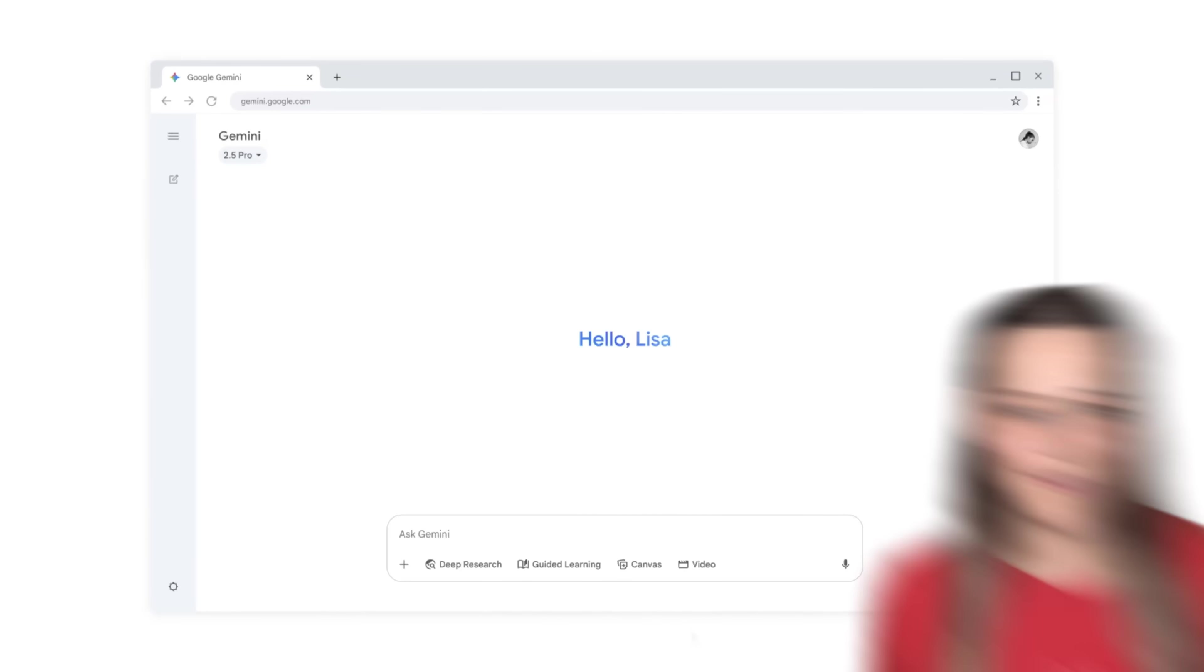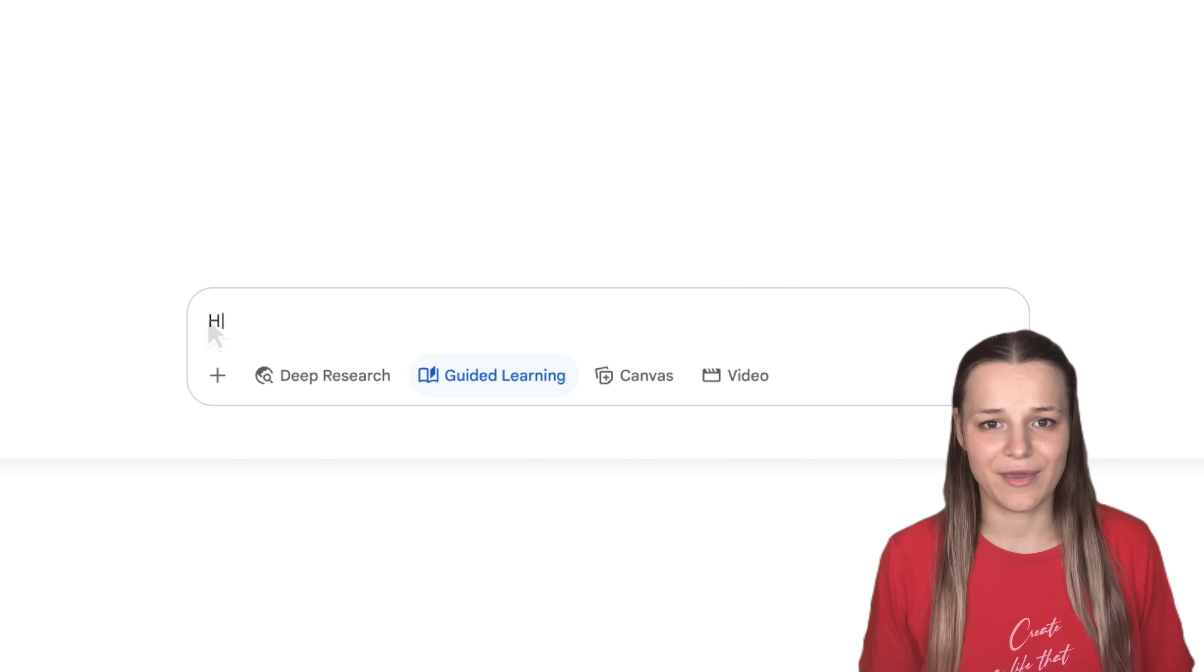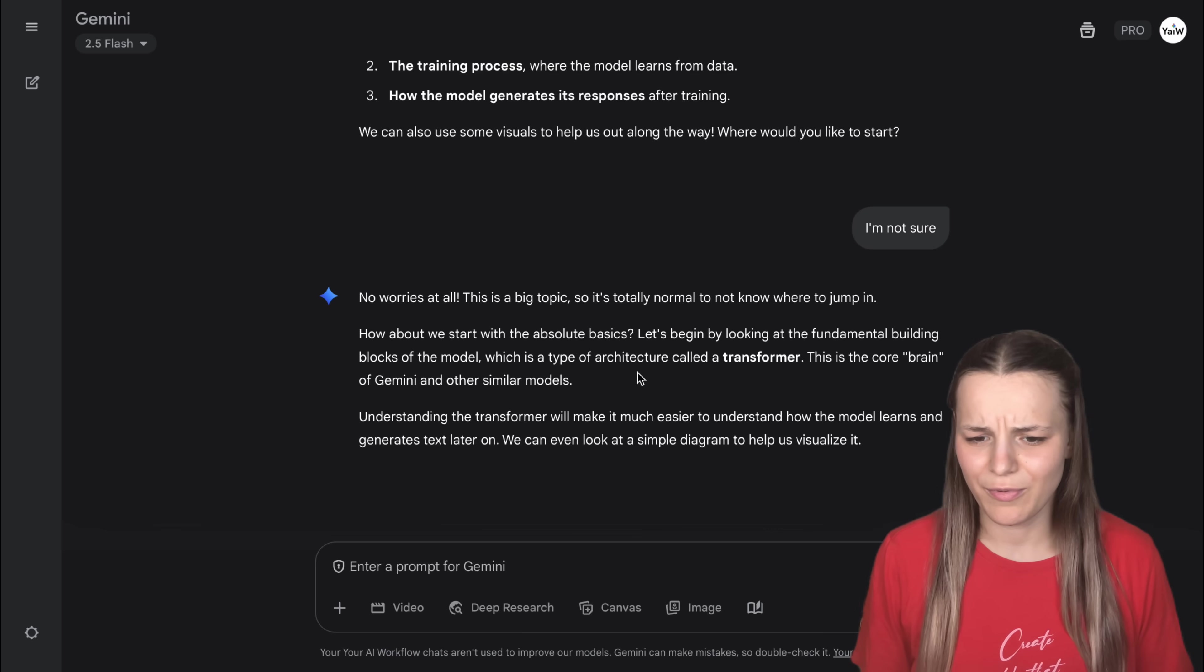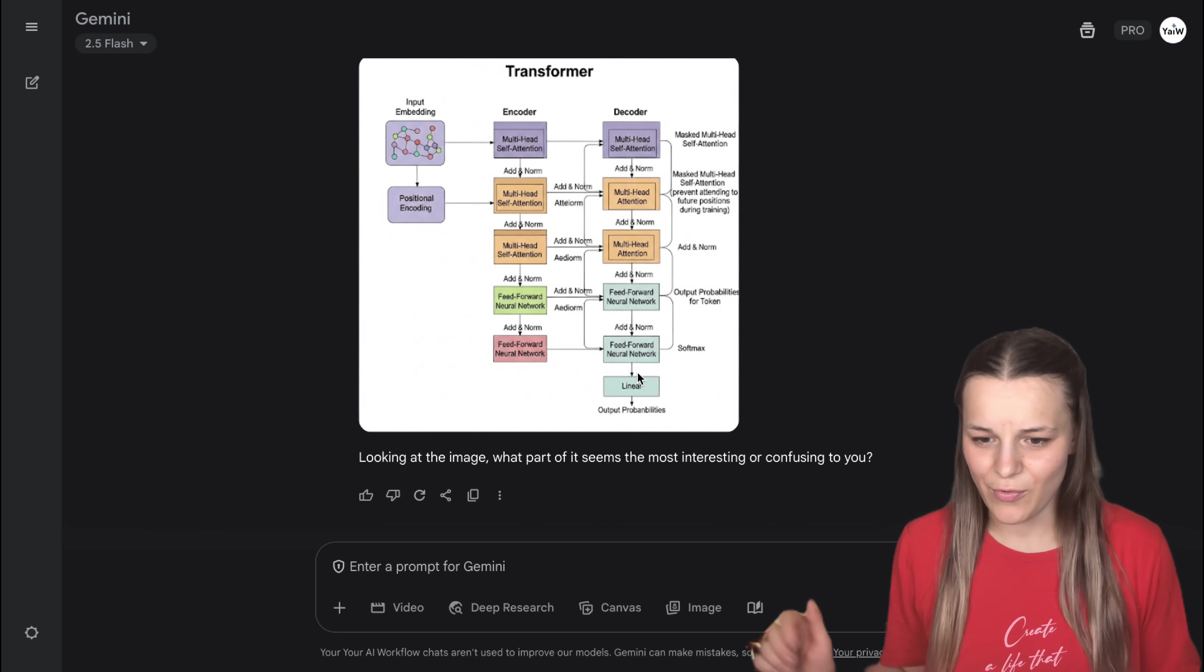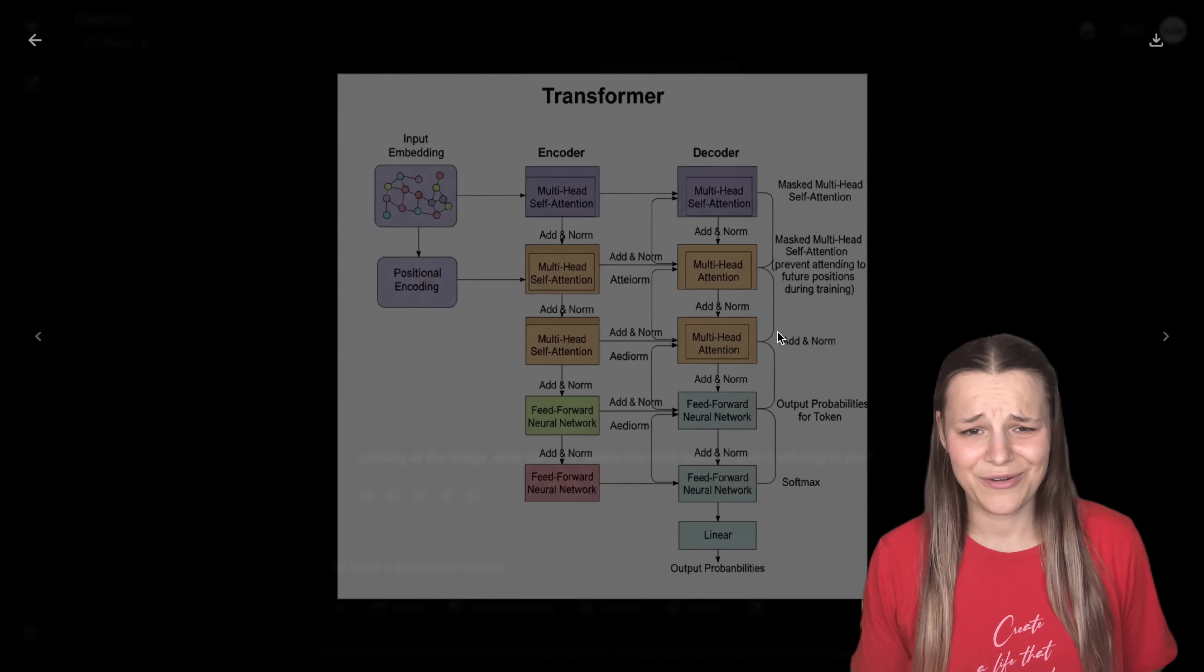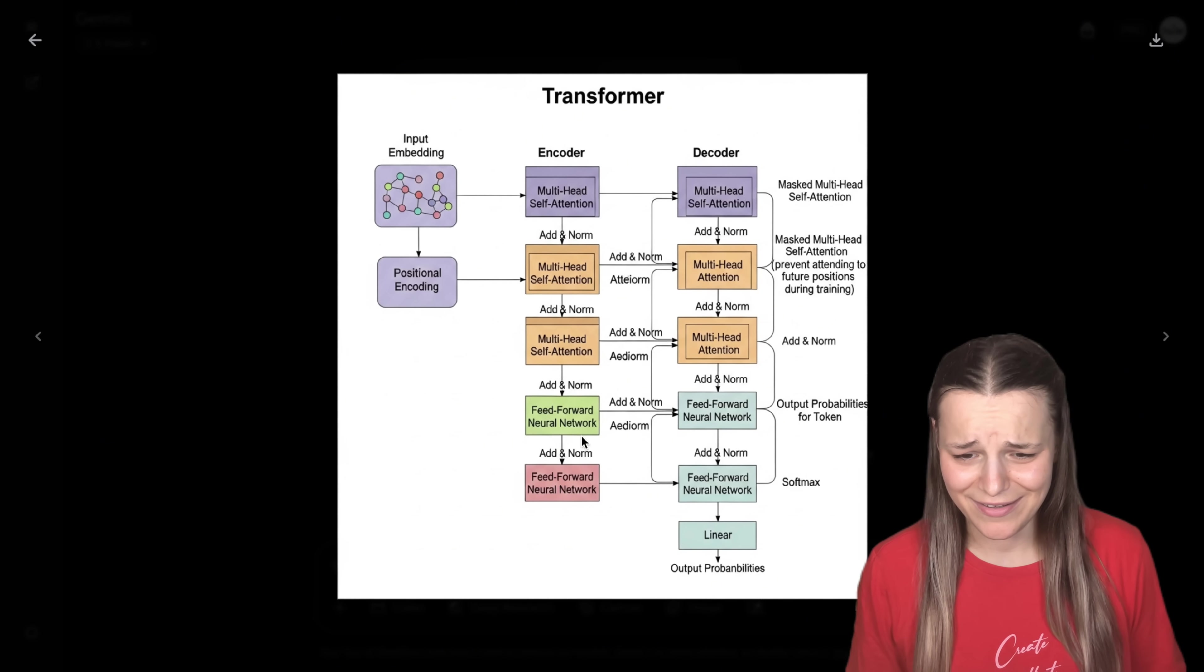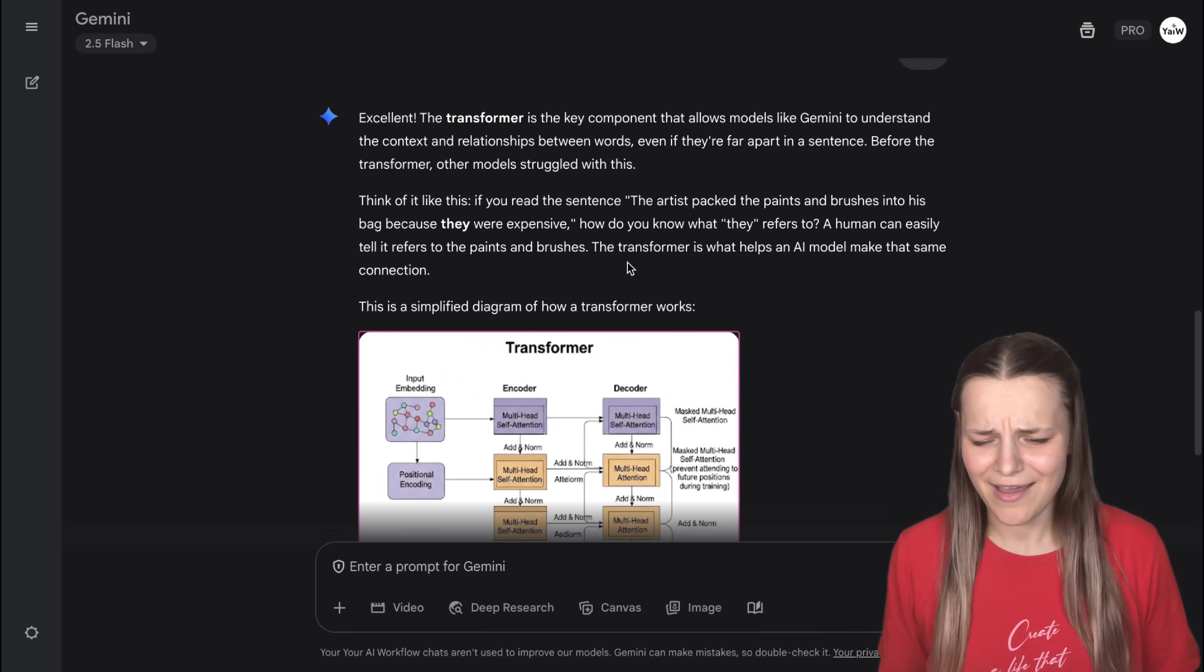Gemini has also just launched a guided learning feature that is supposed to give you step-by-step explanations with images. So I've just asked it to explain to me how AI models like Gemini 2.5 work in the background with visuals. And it just asked me a bunch of questions and generated this diagram about the basics. Now, it's kind of really messy.